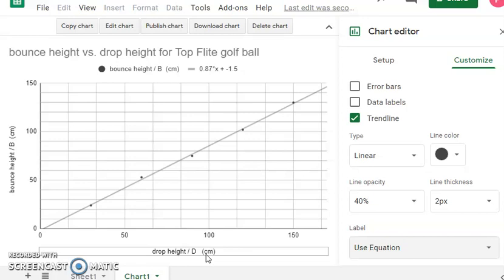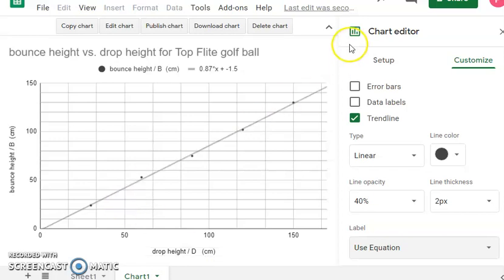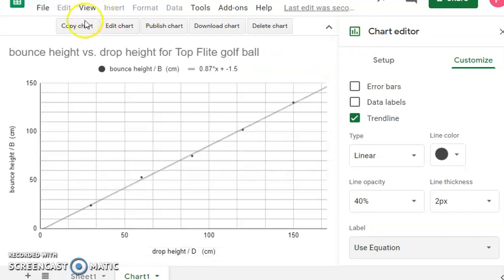Alright. At this point, if you are not putting in error bars, you can stop. And hopefully, and then what you're going to want to eventually do is go up to copy chart and paste it into a Word doc where you have all the other information, if that's what I'm asking you to do.